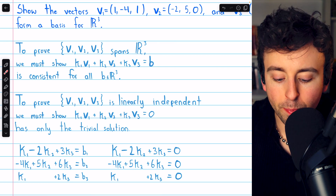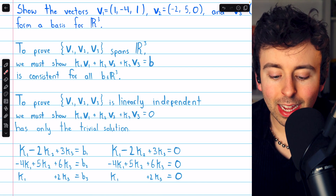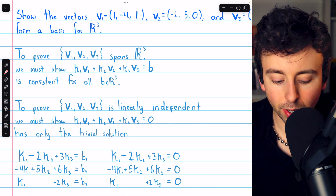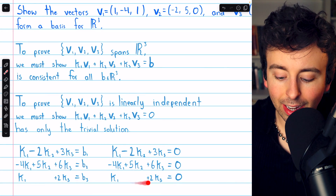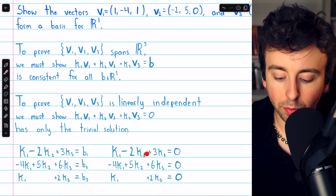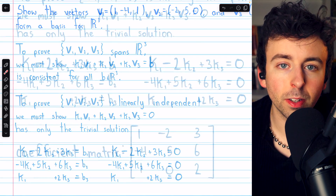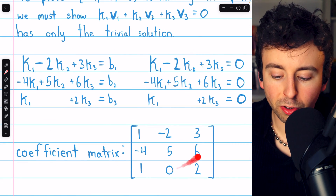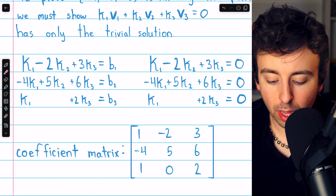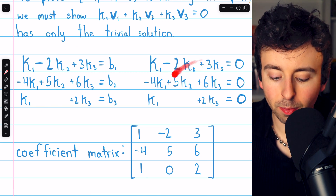Similarly, the second component B2 equals K1 times the second component of V1 (giving −4·K1), plus K2 times the second component of V2 (giving +5·K2), and so on. The system on the right is the exact same system of equations except all equal to zero, coming from our linear independence equation. Both systems have the same coefficient matrix, with columns representing the coefficients of K1, K2, and K3: the entries are 1, −4, 1 in the first column; −2, 5, 0 in the second; and 3, 6, 2 in the third.